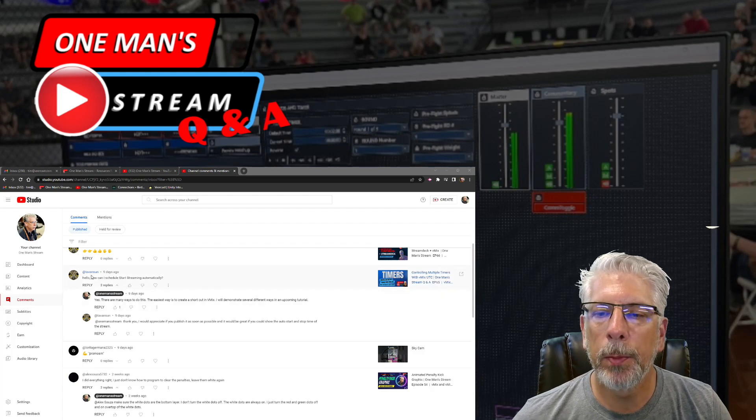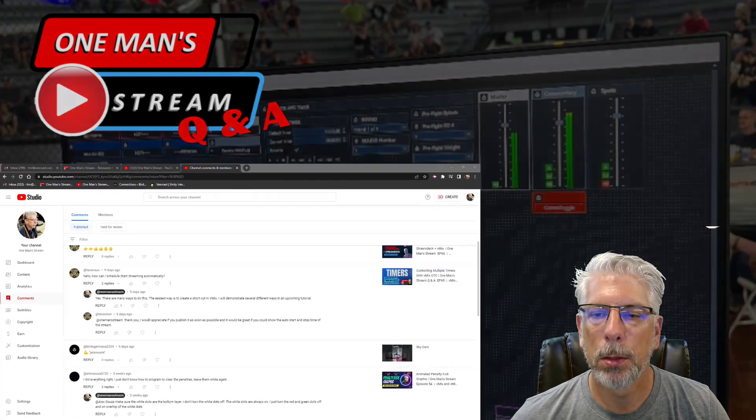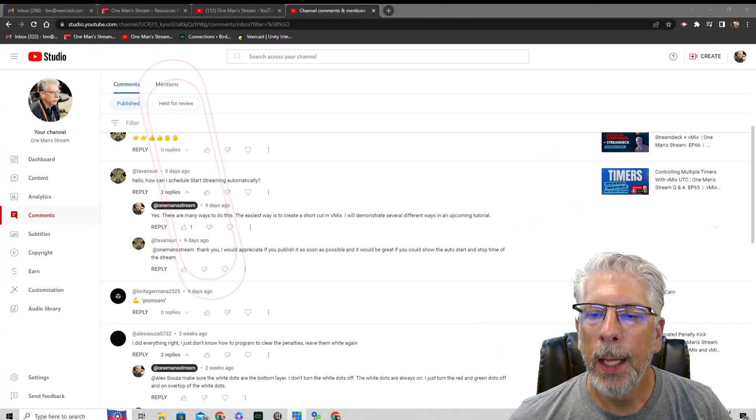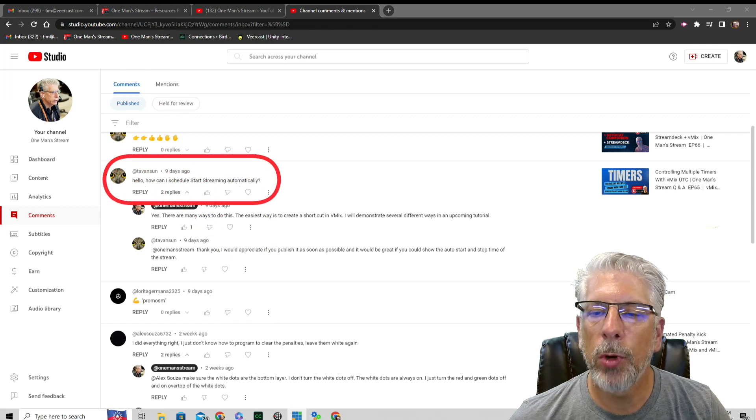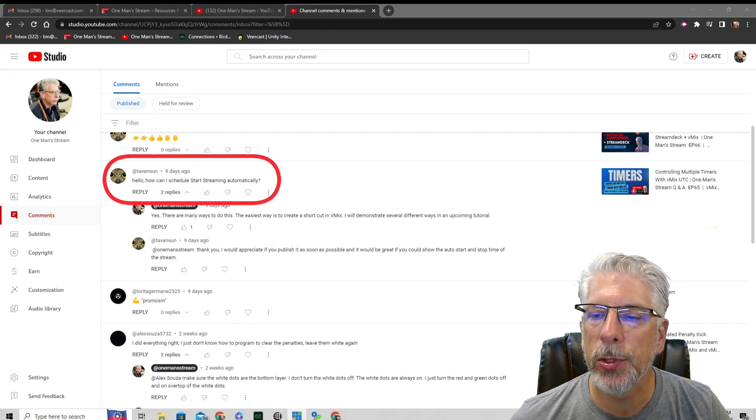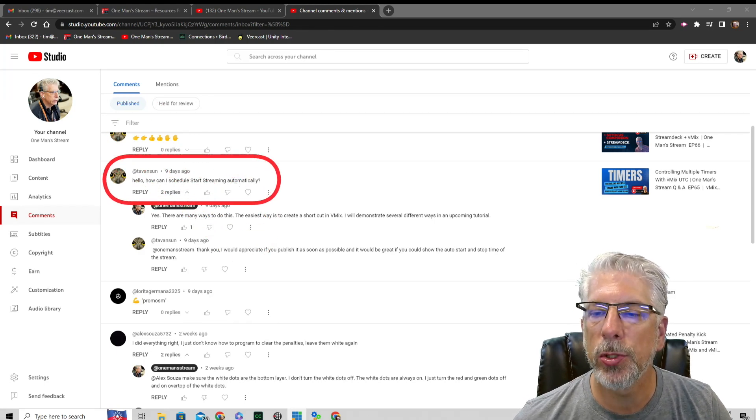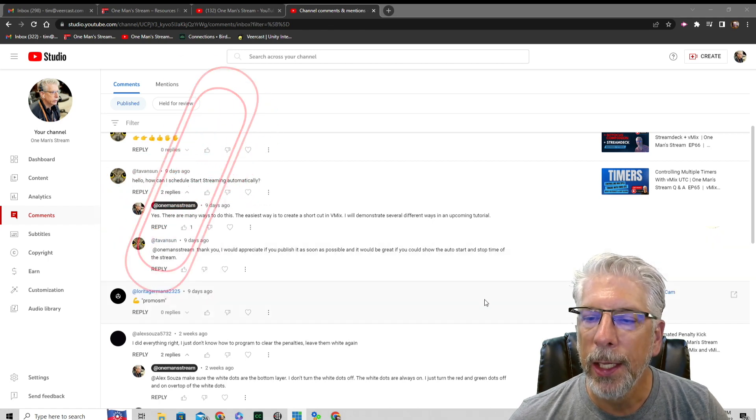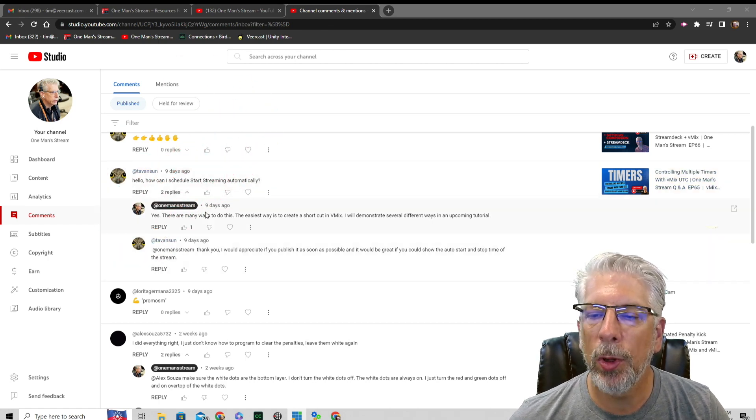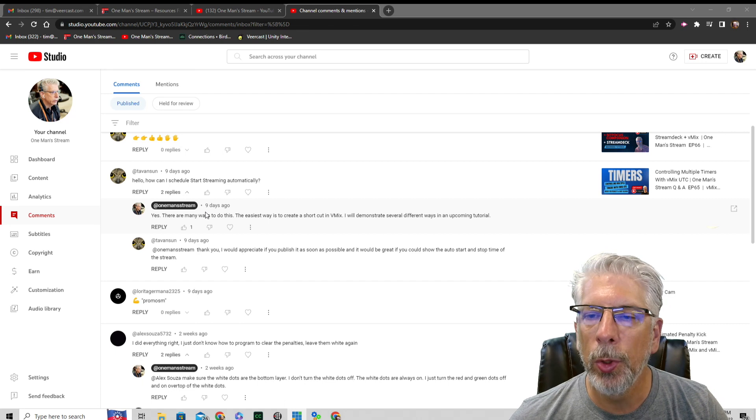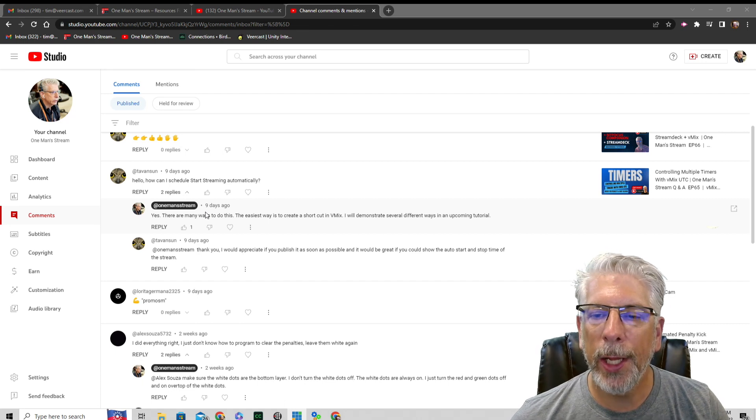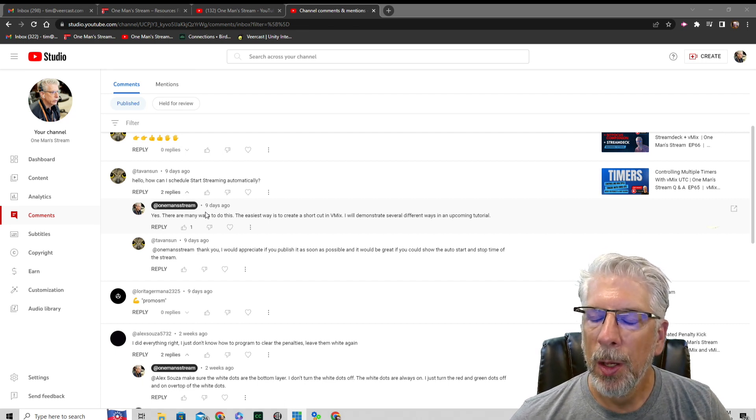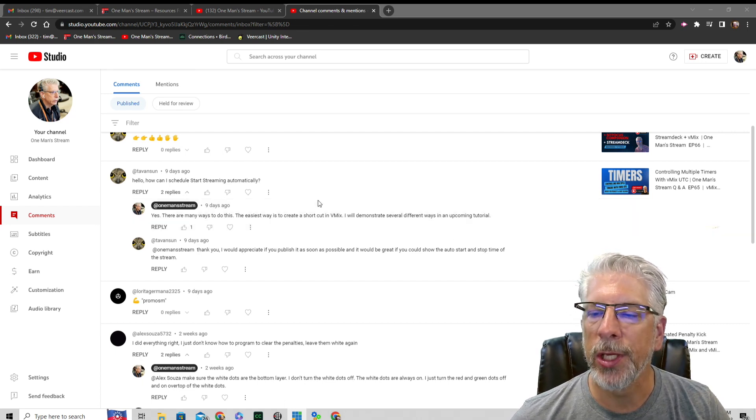Today's question comes from Tavison, and Tavison writes: Hello, how can I schedule start streaming automatically? And I responded back and said, well, that would be very simple to do by creating a shortcut in vMix, but I kind of misread the question.